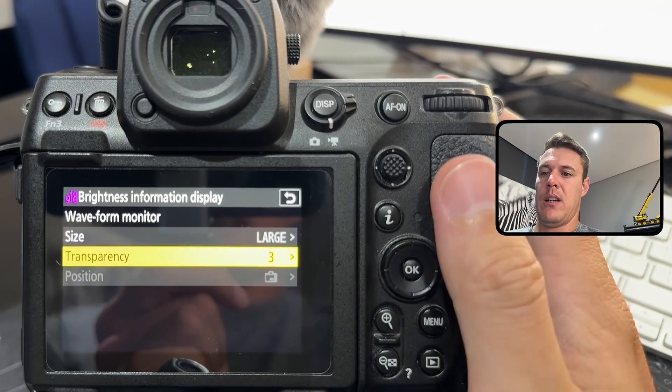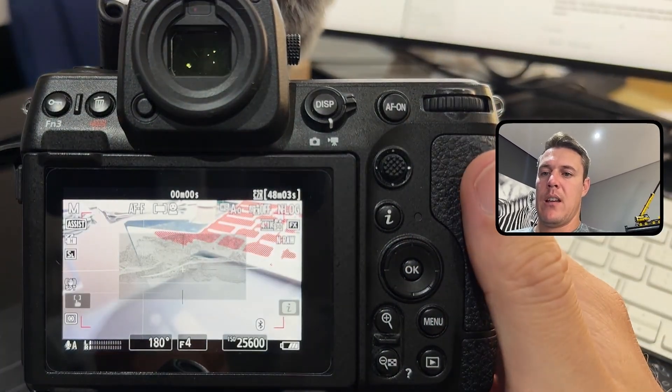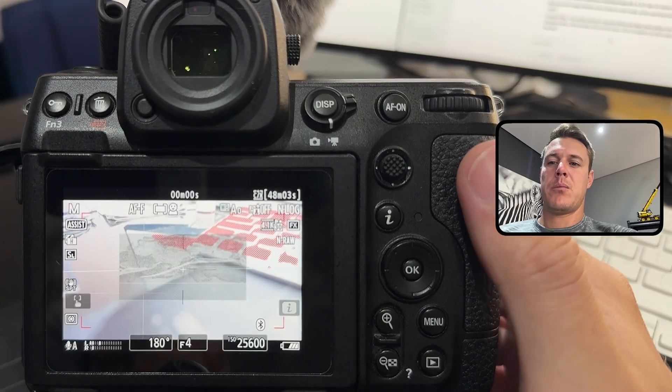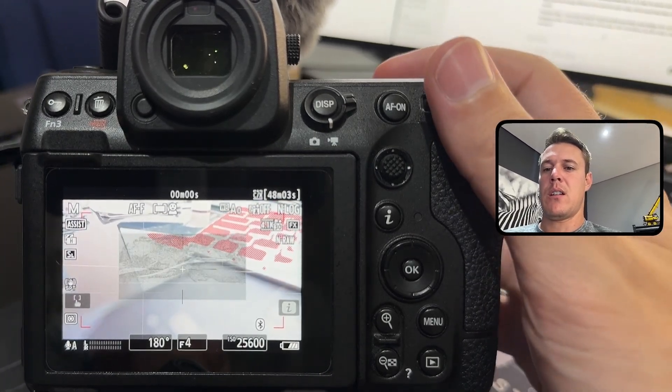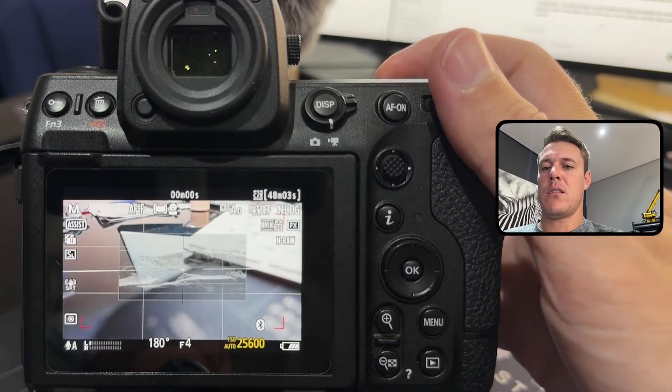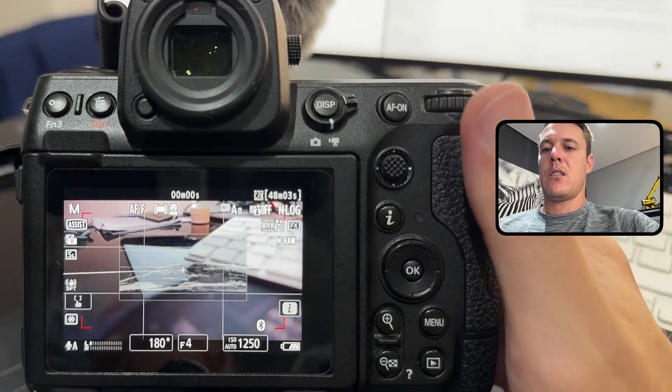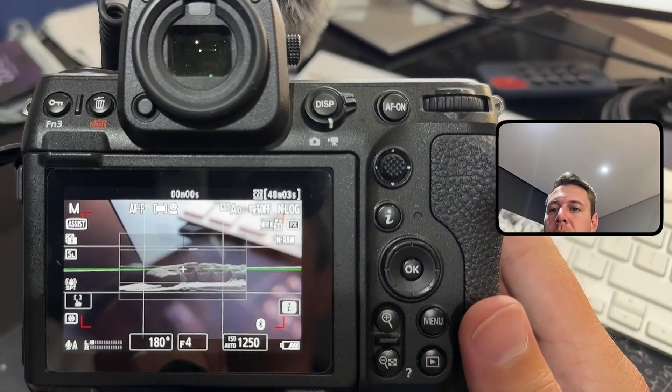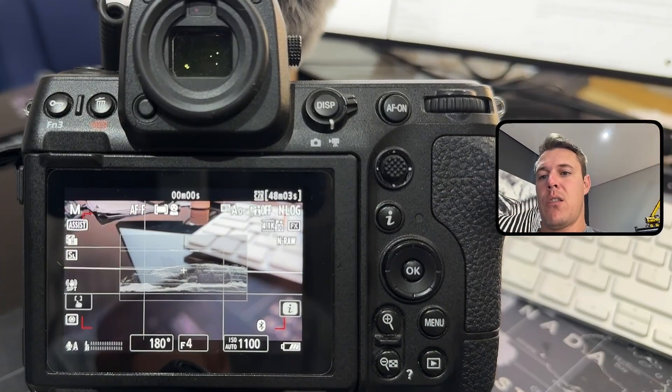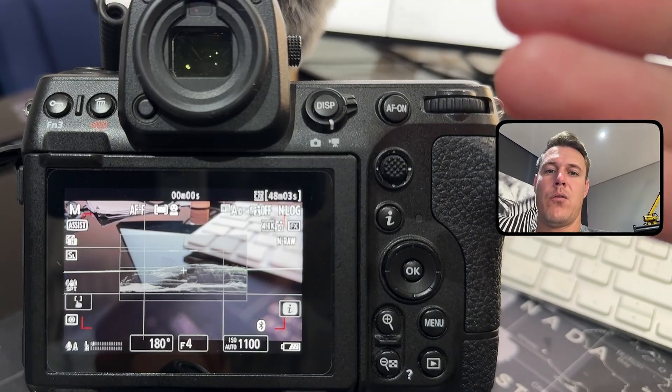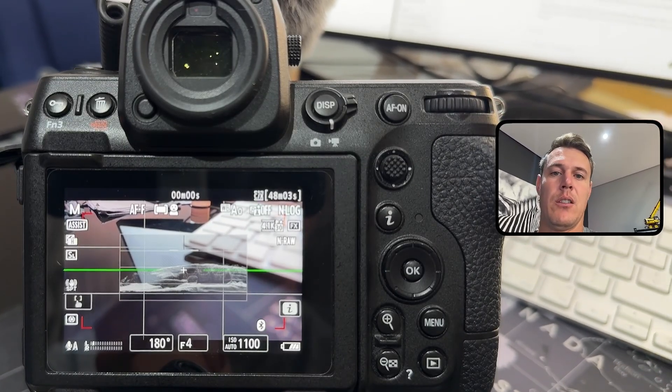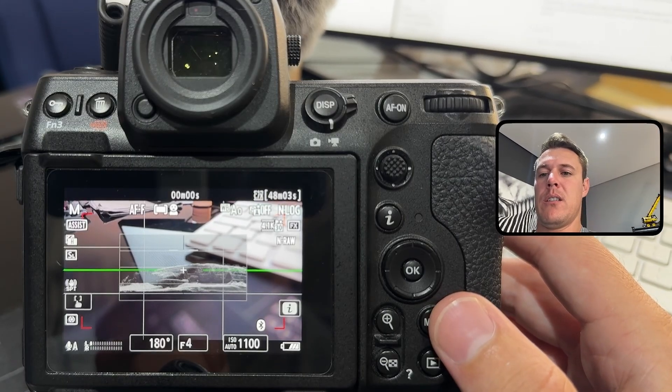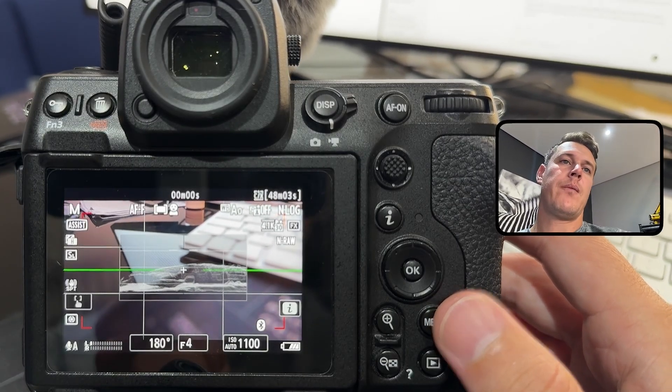The nice thing is that you can actually go and change the transparency on this. I would say high transparency and then it's not that distracting as it was previously. I would definitely use the waveform on the large format with transparency turned all the way up to the maximum. That's quite a really nice feature as well.